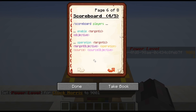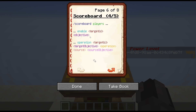Now let's get to the more interesting functionalities. The first is: if you have a scoreboard objective that was defined as a trigger type, you can use scoreboard players enable for targets and then the objective to enable the command. And once it's enabled, you can use the trigger command on that objective. After you have used the trigger command, it is automatically disabled again, so you can only use this once per enable command.